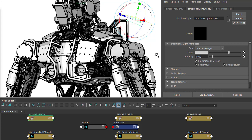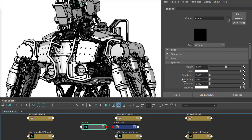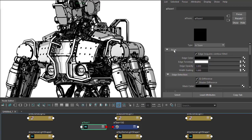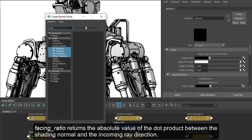The edges are quite thick uniformly across the geometry. What we can do is go to the edge width scaling and connect a facing ratio shader here.